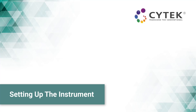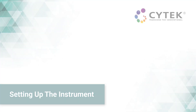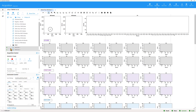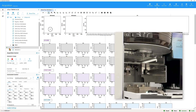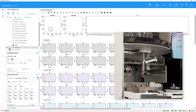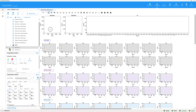Setting up the instrument. First, verify that the instrument settings are correct. Select a tube with a bright signal and an abundance of cells, such as a positive control. Load the tube onto the sample input port by pushing the tube upward until it clicks into place.